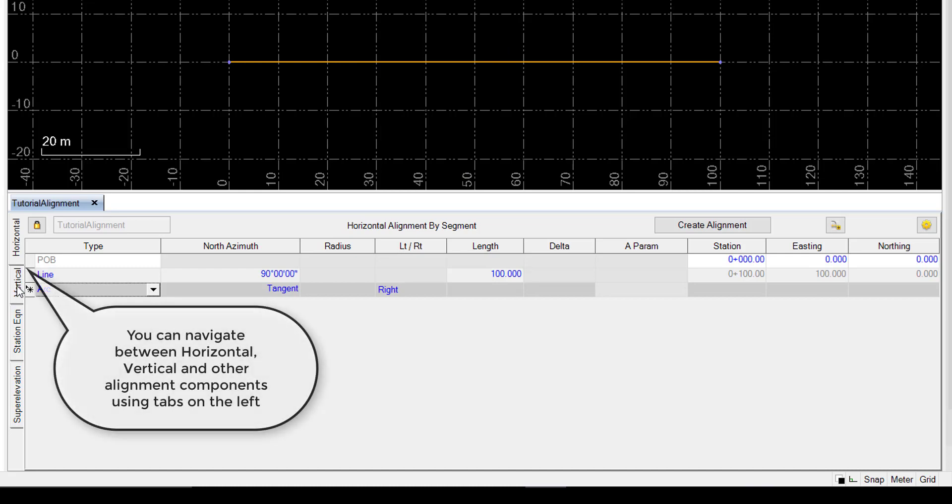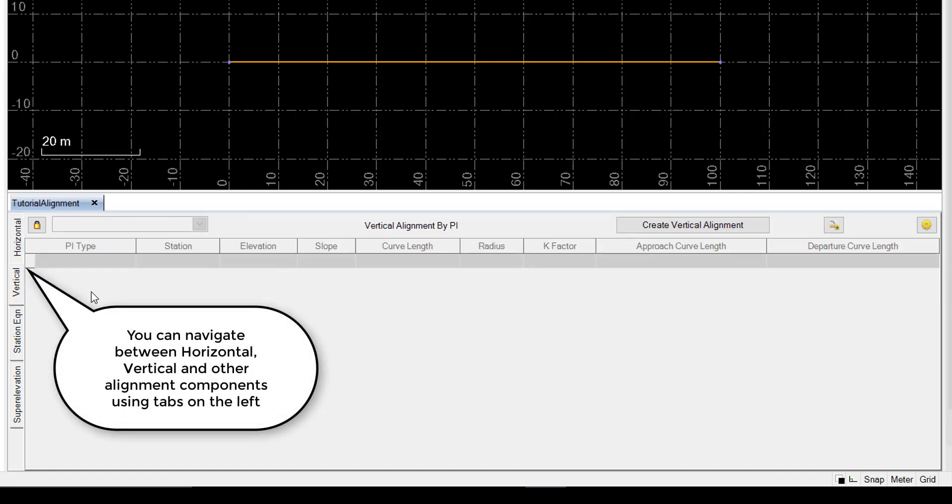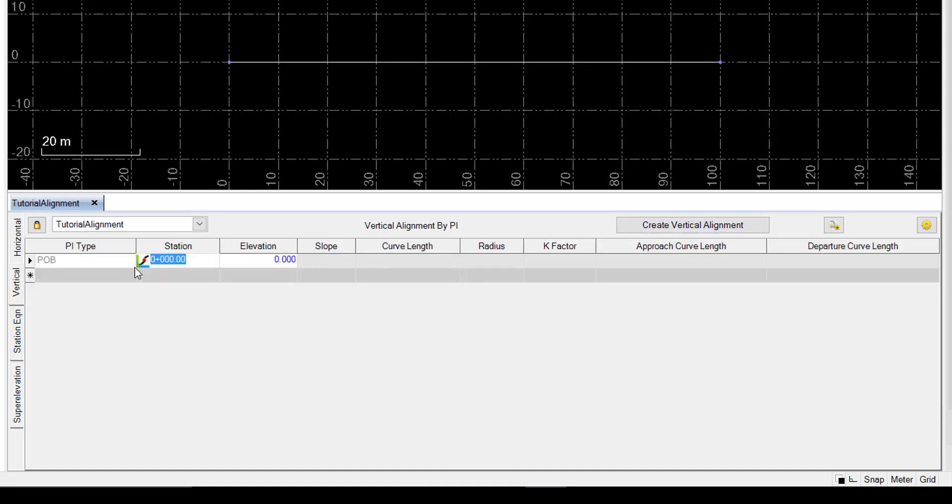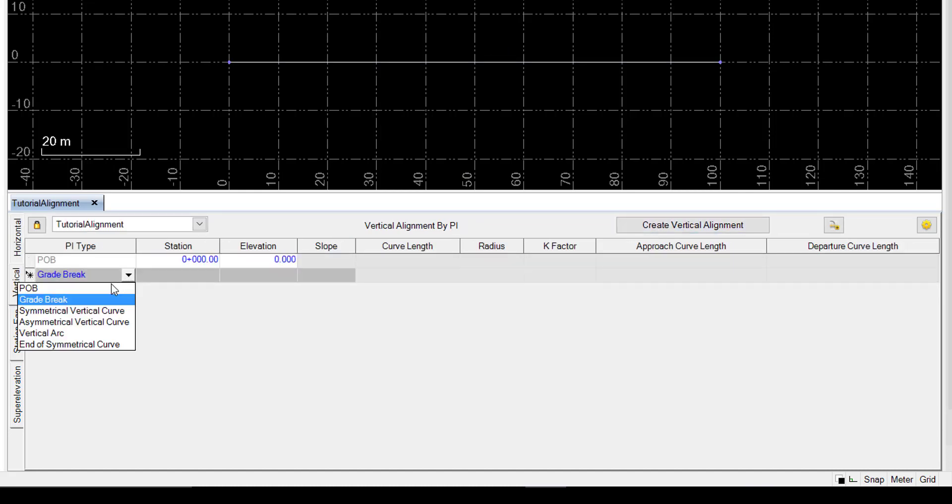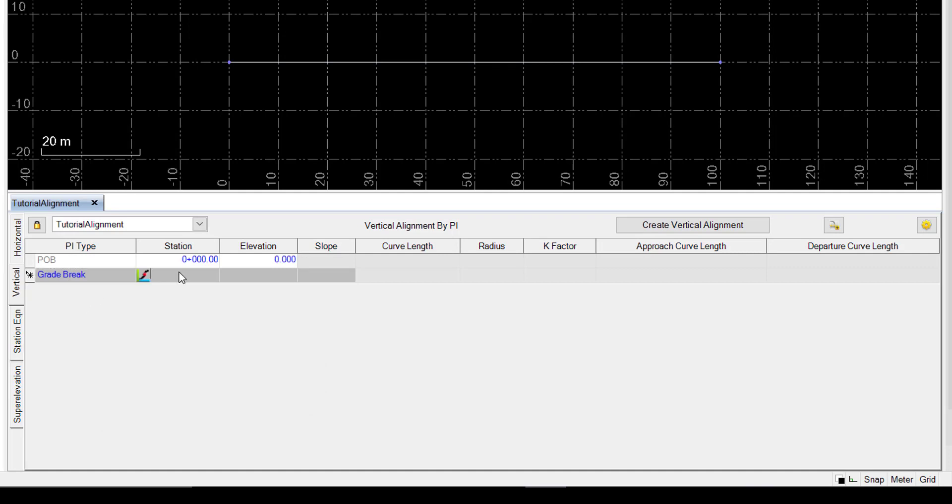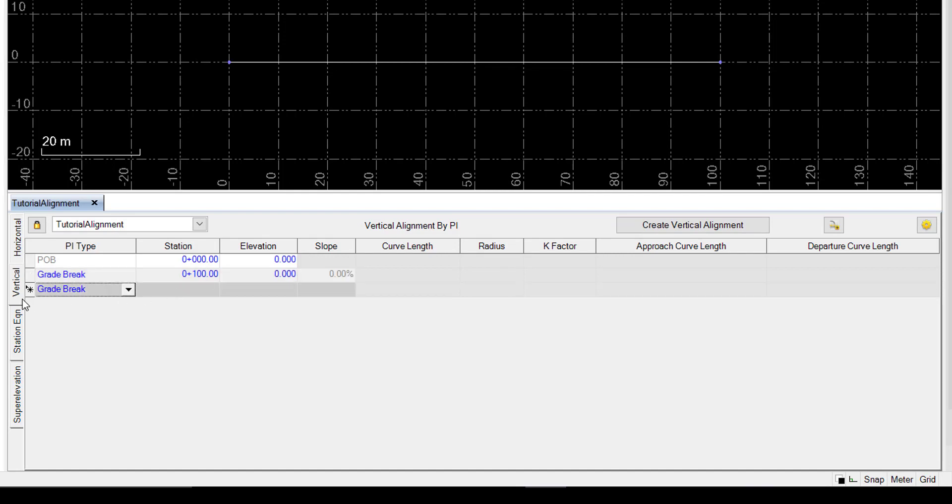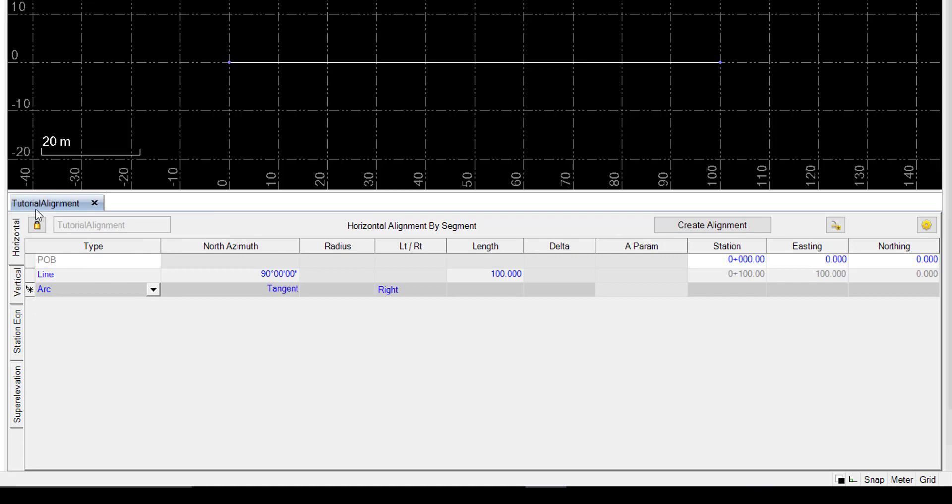We'll also go ahead and create a vertical alignment at this point. Again, very simple. We'll go to the end of it, station 100, and specify that as an elevation 0. So we have a flat alignment going straight 100 meters with 0 elevation. We can go ahead and close that for now.